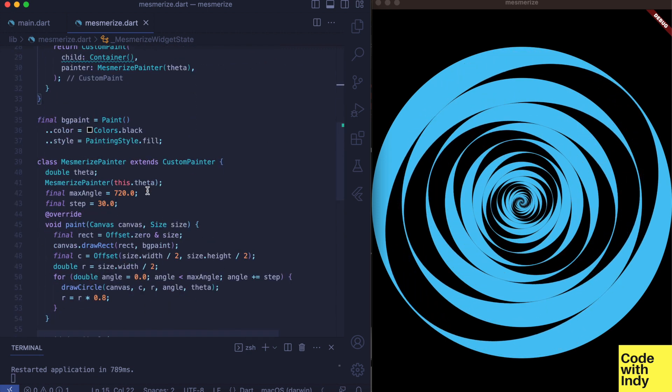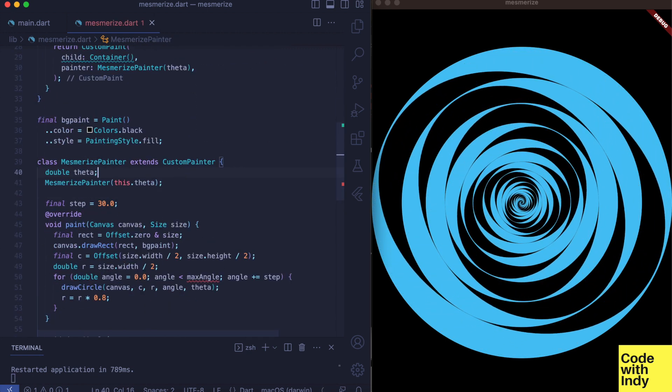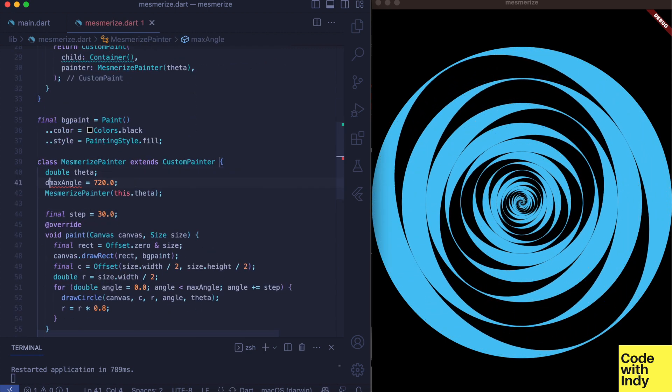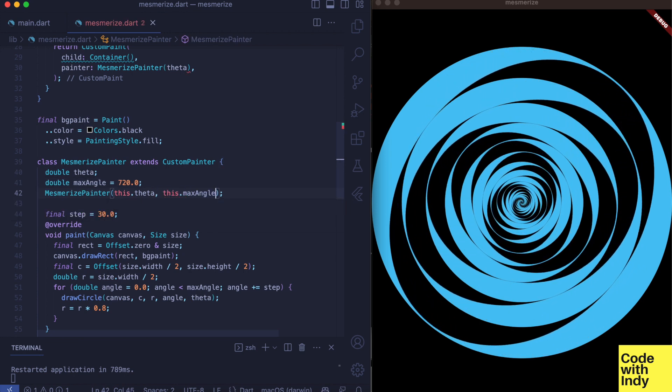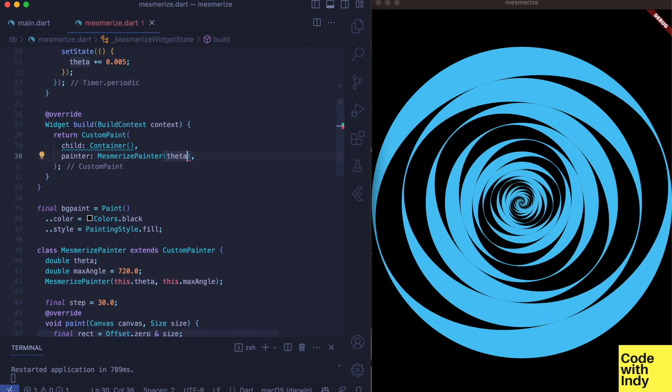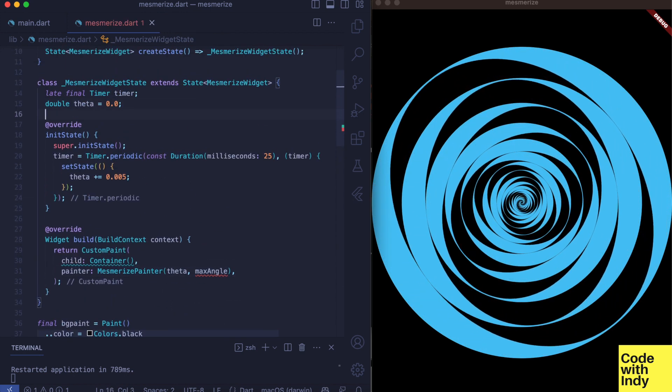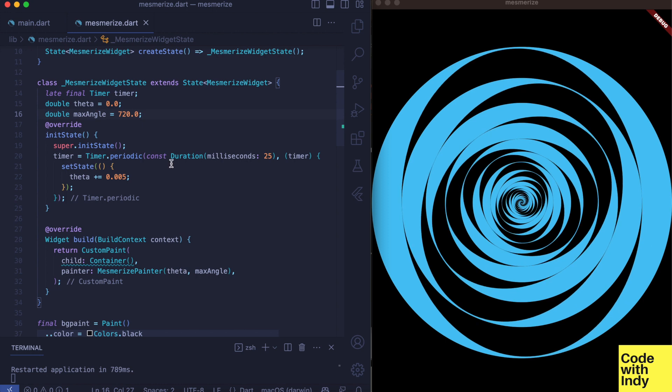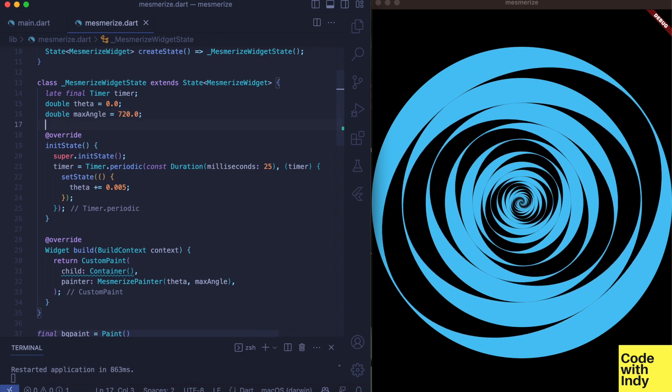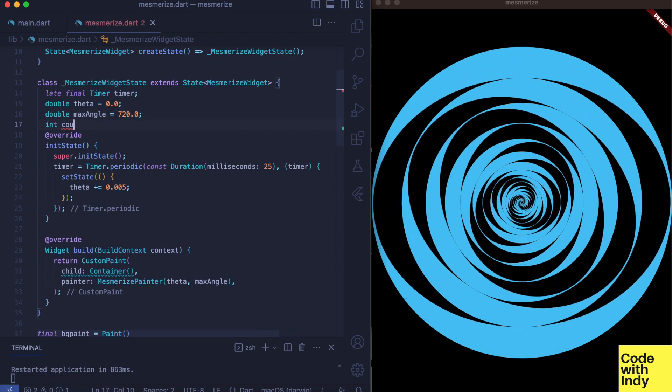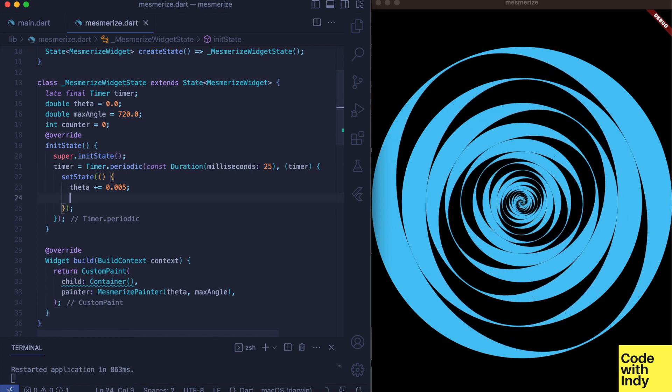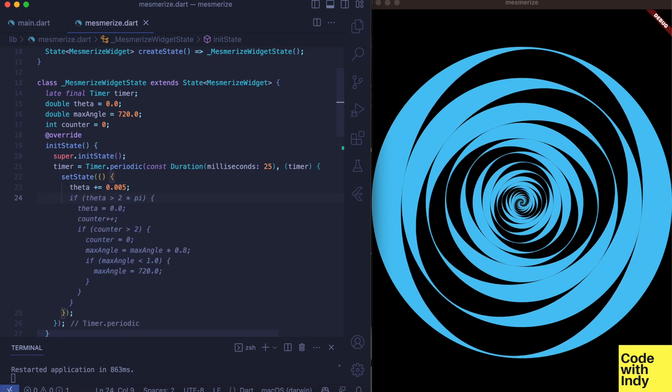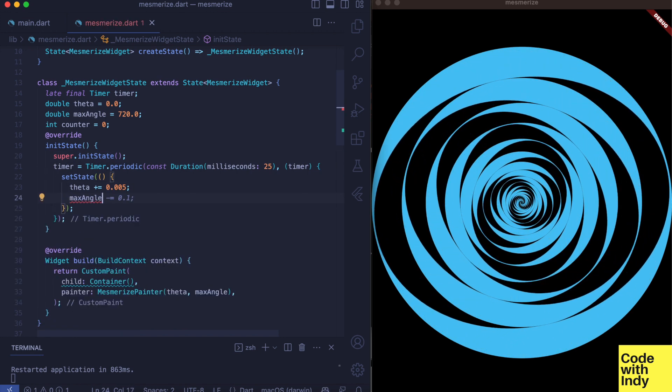So let's do that. We have to move it to the widget and pass it back in, and then we use a counter variable to change the max angle at different steps. Please ignore the turbo code suggestions made by Copilot.